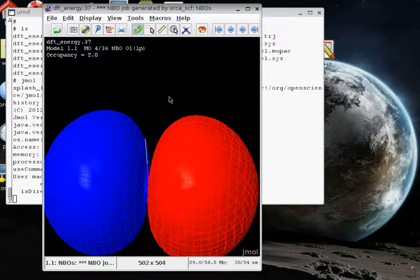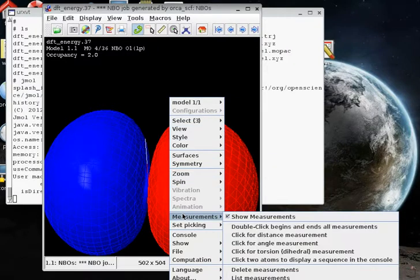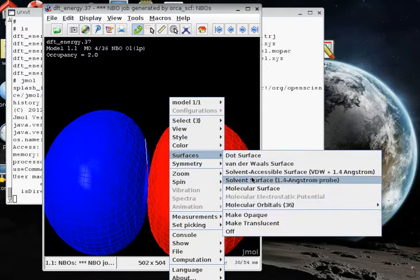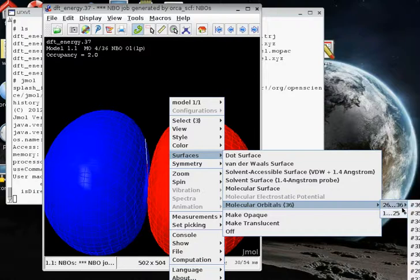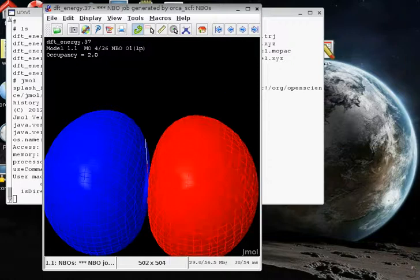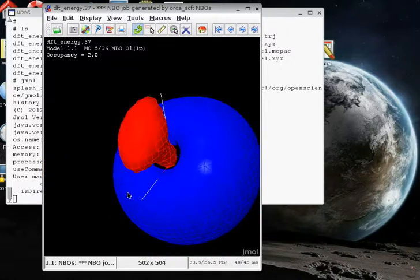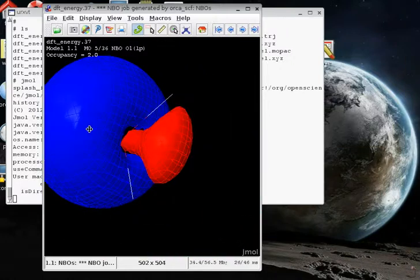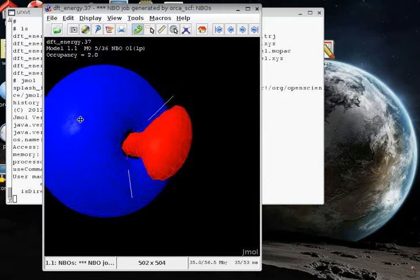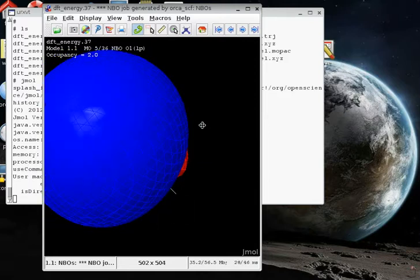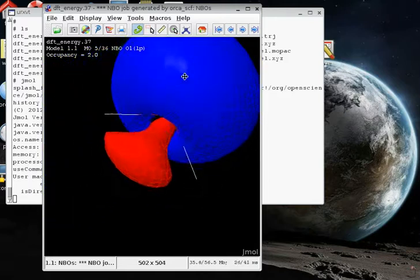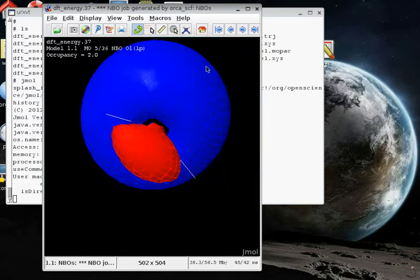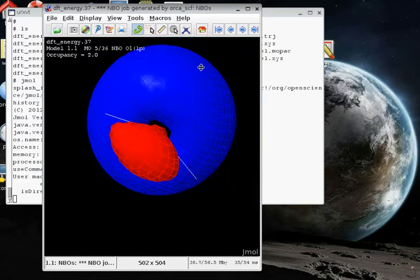And in contrast, let's look at the other lone pair, number five, under surfaces, molecular orbitals, and then number five, here. This one lies in the same plane as the hydrogens, and it points out in a direction that is coincident with a two-fold axis of symmetry axis of rotation for the water molecule.